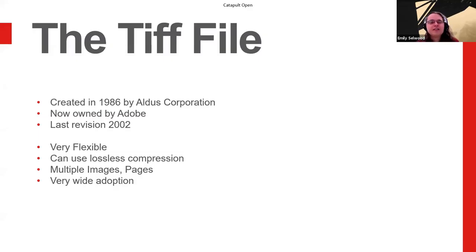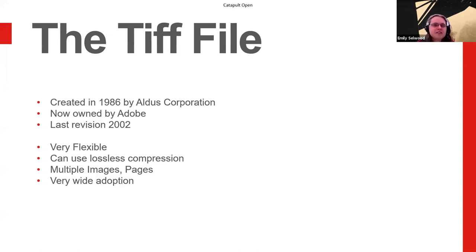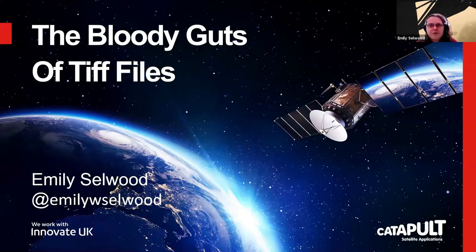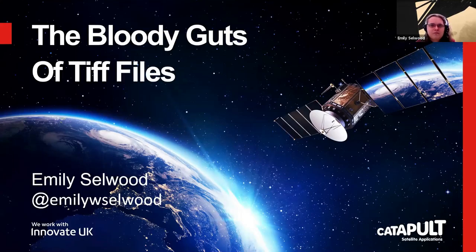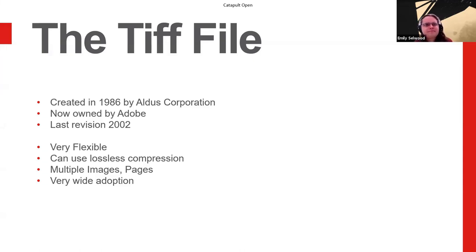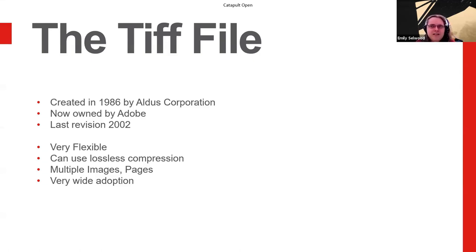The TIFF file. So it was created in 1986. It's slightly younger than I am by the Aldis Corporation. It's now owned by Adobe. There are a large number of reasons why we use them. The main reason we use them is they have very wide adoption. Almost everything can read a TIFF file if you want it to.